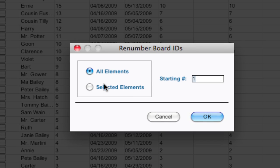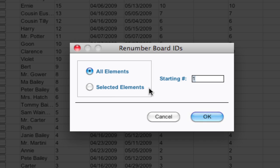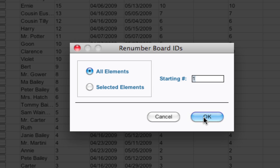And it gives you a couple options. You can renumber all the elements. Or if you just had a selected group of elements, you could select them in that list. You could just renumber those selected ones and start at a specific number. I'm going to do all elements and just start at number one and click OK.